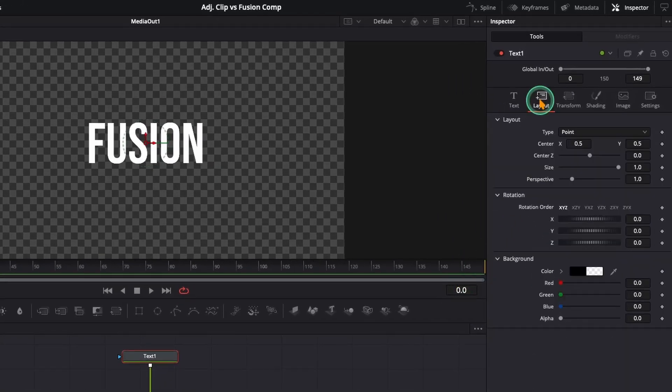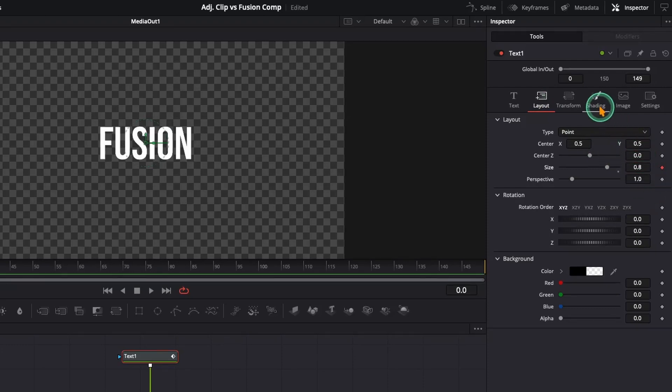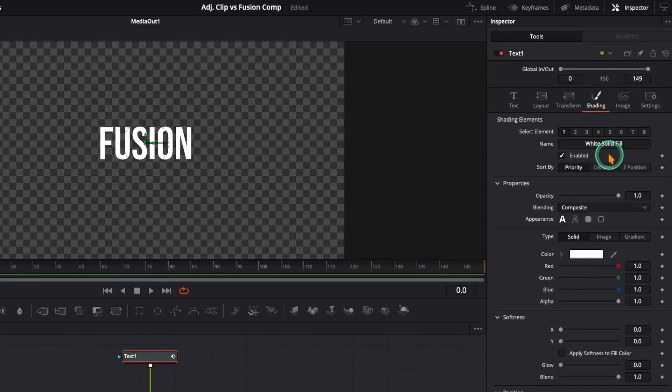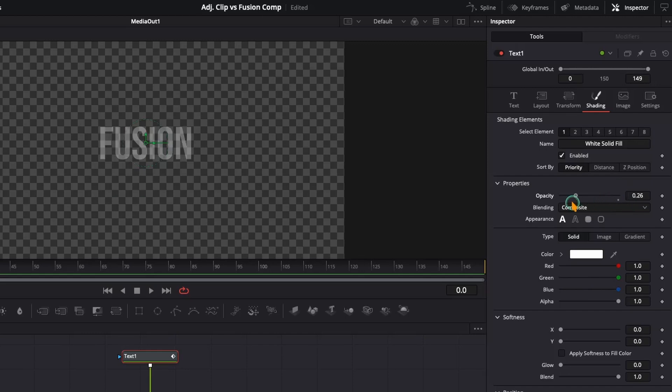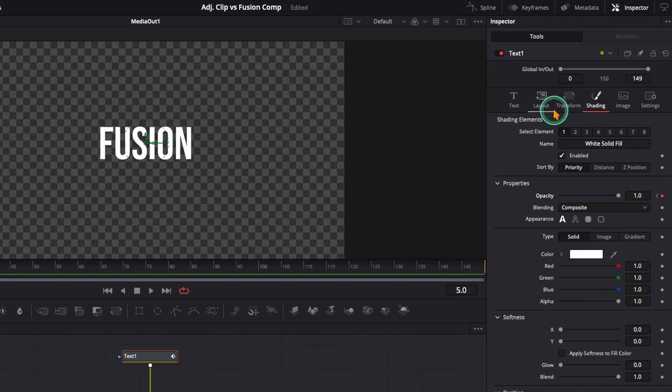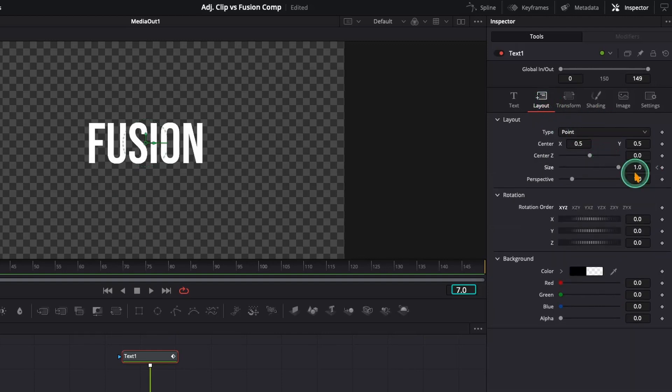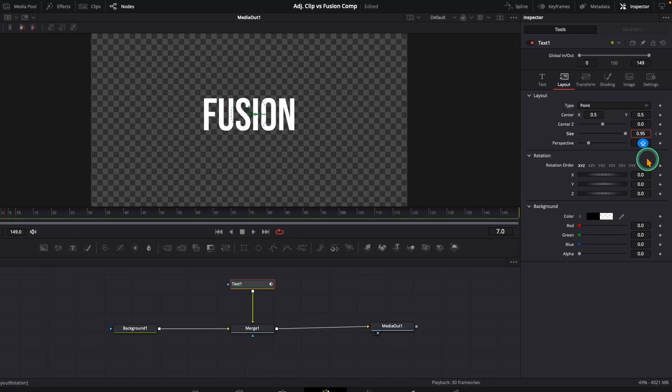So, at frame zero, shrink the size a bit and add a keyframe. In the shading tab, drop the opacity to zero and keyframe that too. Now move forward five frames. Bring opacity back to one and bump the size up to one. Then just two more frames. Reduce the size just a touch. And done.